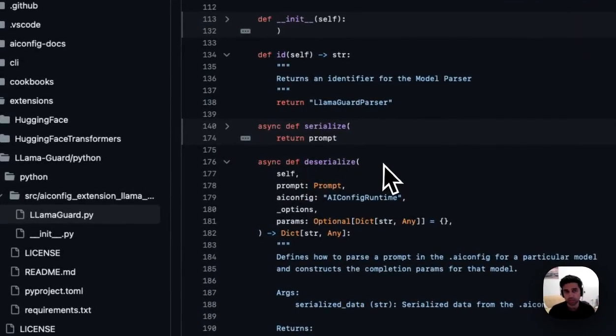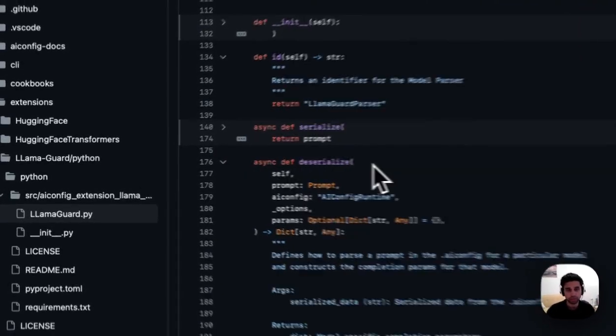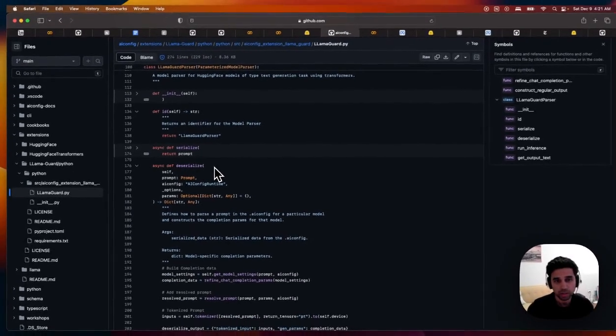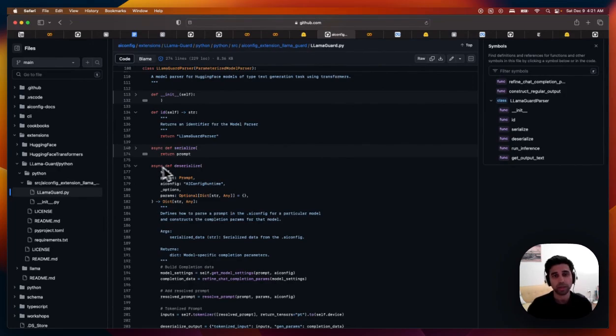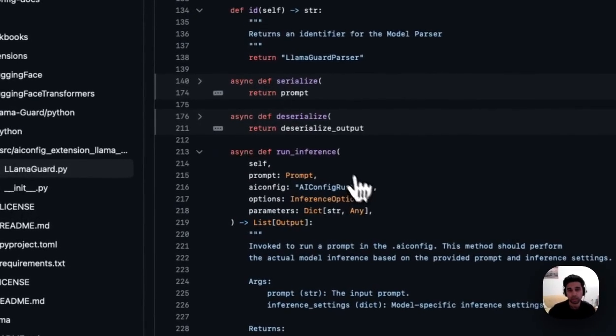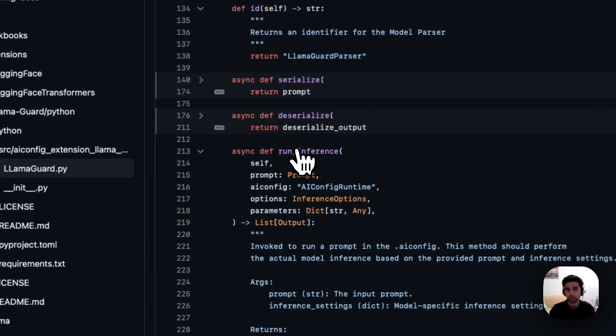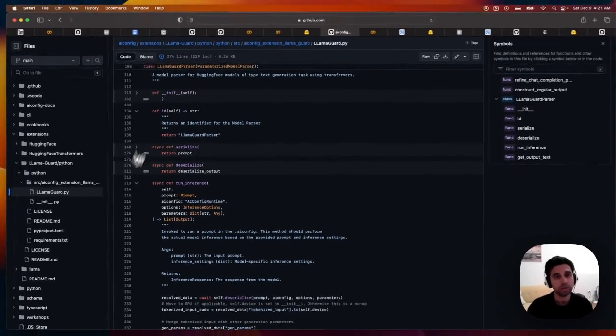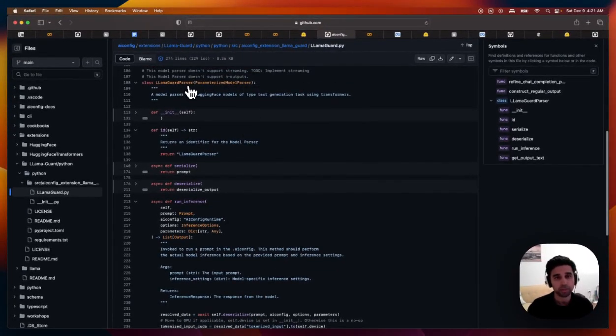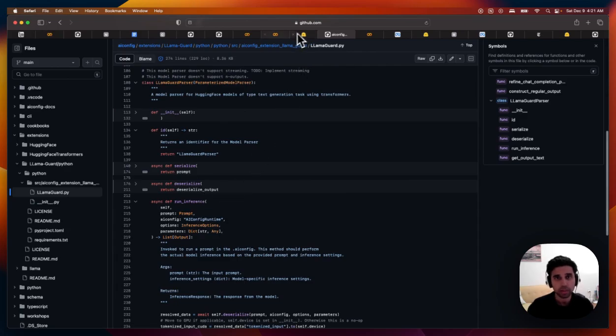tells you how to serialize data from a model into a JSON format, how to deserialize the data from the JSON into the completion params that the model expects, and most importantly, how to run inference for that model.